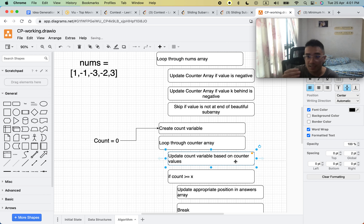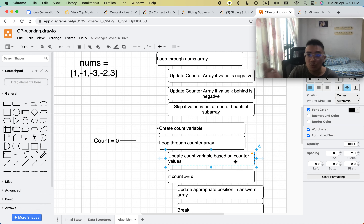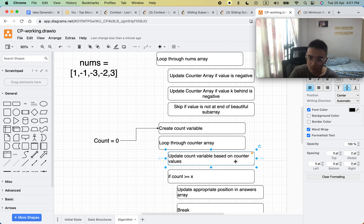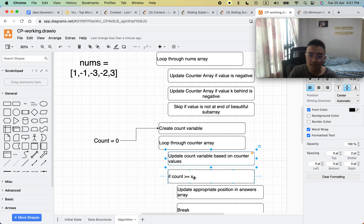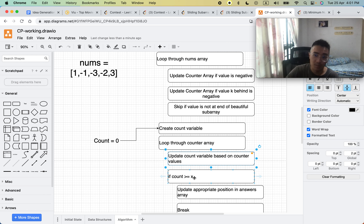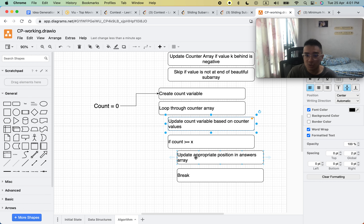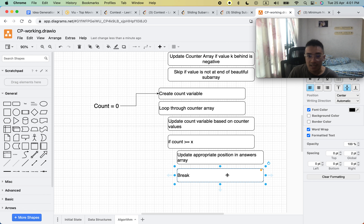The count variable accumulates the frequency of negative integers from the smallest value upward. When count is greater than or equal to x, we've found the x-th smallest integer. It can exceed x because a particular value in the counter array may have a high frequency, meaning that negative integer appears many times. In either case, it is still the x-th smallest, so we update the answer array and break.